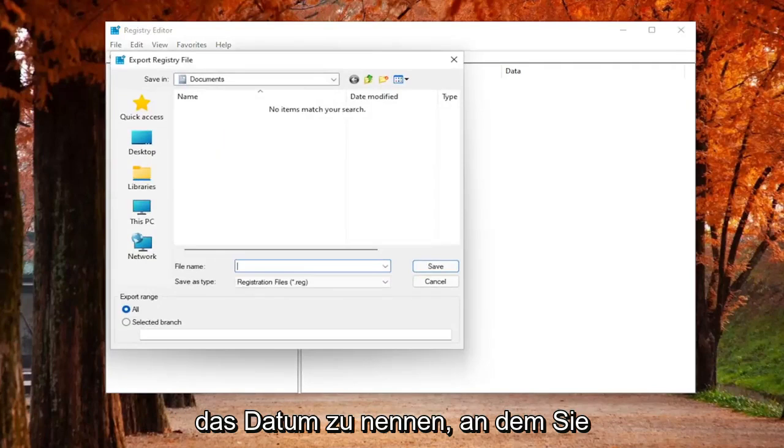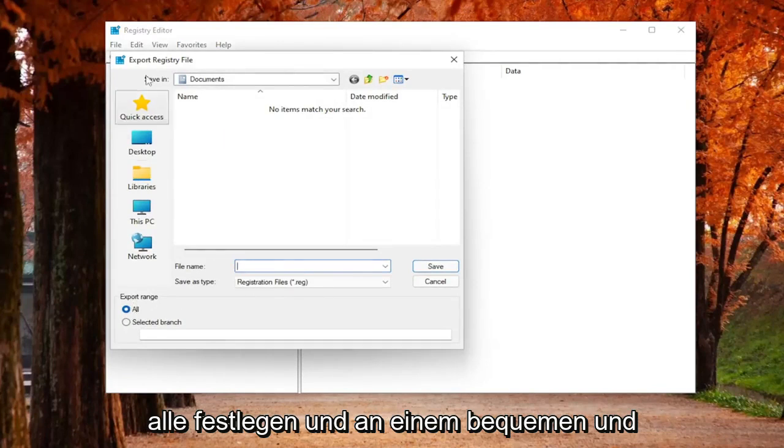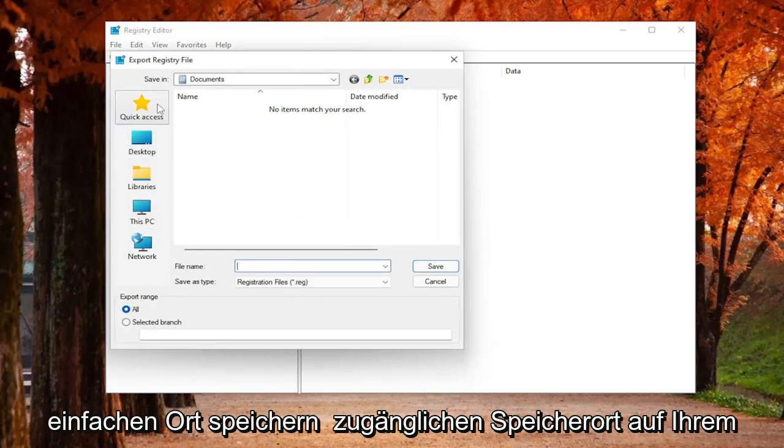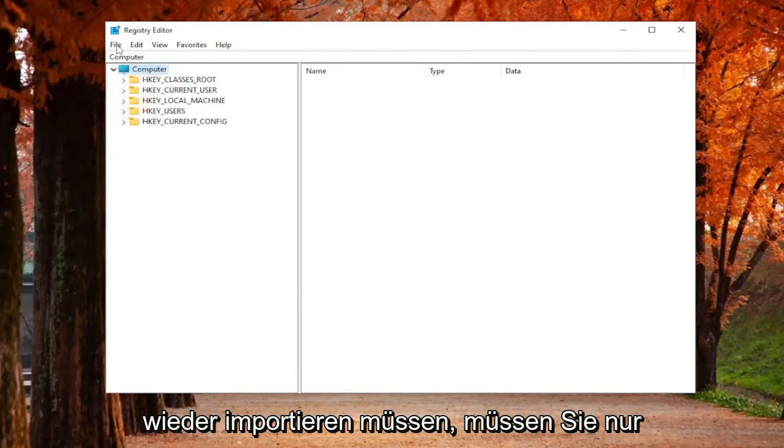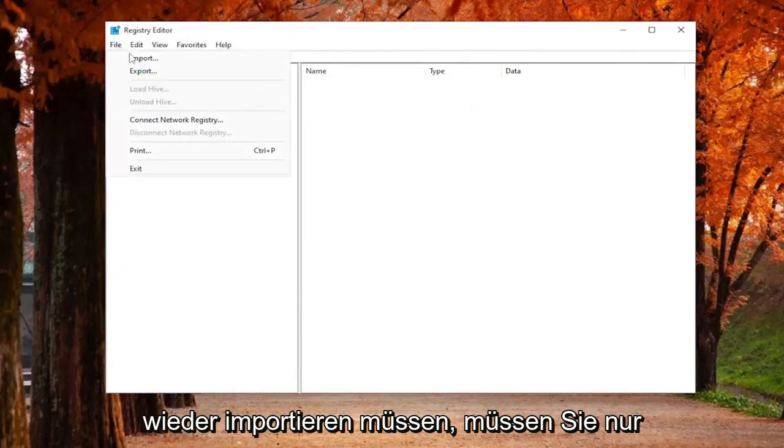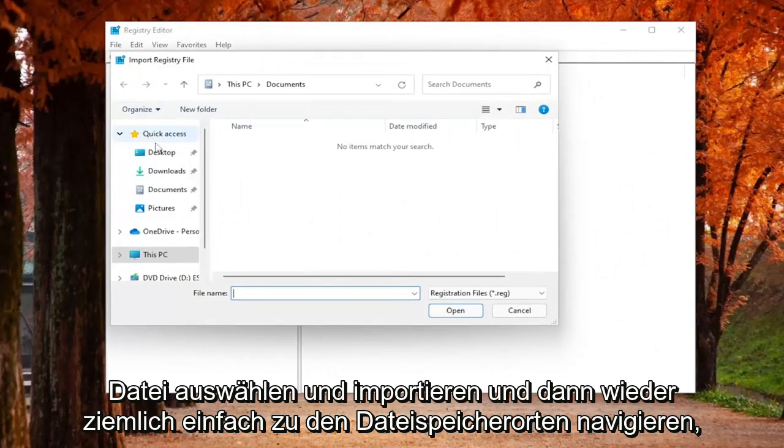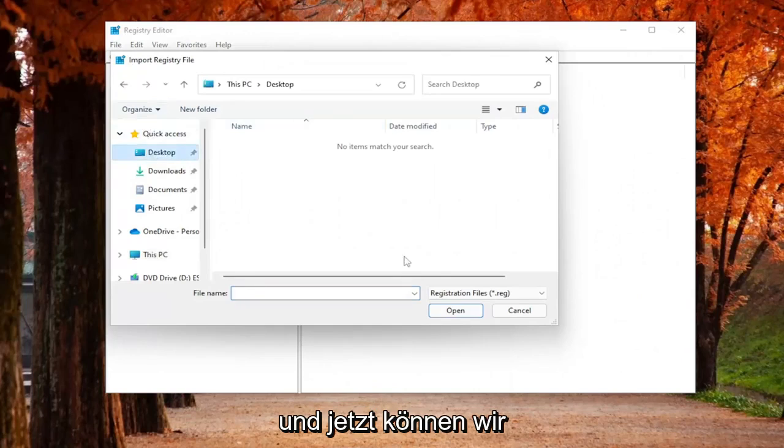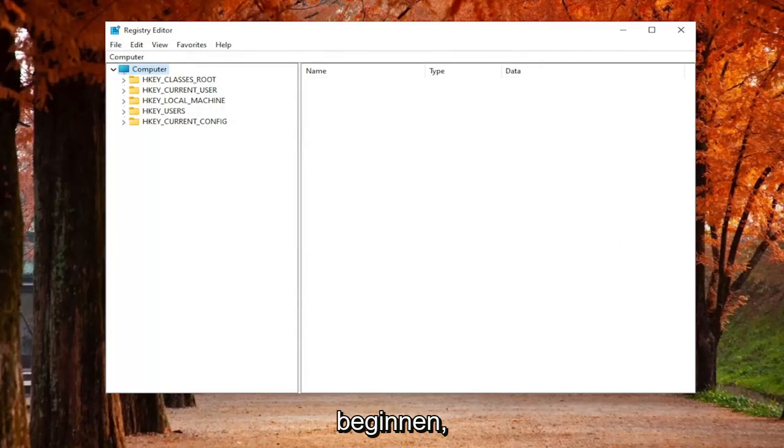All you have to do is select File and Export. File name, I recommend naming it the date in which you're making the backup. Set Export range to all, and then save it to a convenient and easily accessible location on your computer. And if you ever need to import it back in, all you have to do is select File and Import and then navigate to the file location, which is pretty straightforward. And now we're ready to begin.